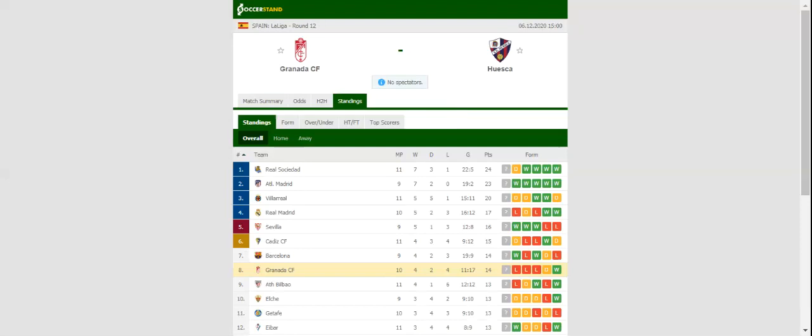Granada will be looking to bounce back from a 3-1 loss to Celta Vigo when they host Huesca at their Estadio Nuevo Los Cármenes on match day 12. Los Granadinos suffered a dip in form, with the team losing each of their previous three league fixtures.